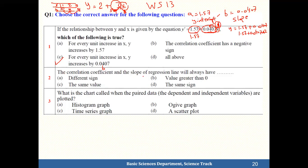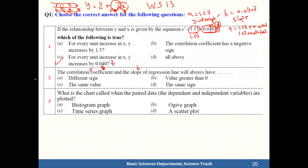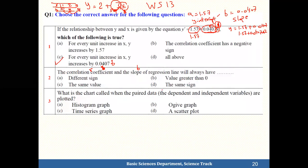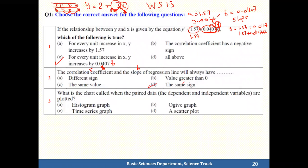The next question: the correlation coefficient r and the slope of the regression line b will always have the same sign. Both will be positive together or both will be negative together.